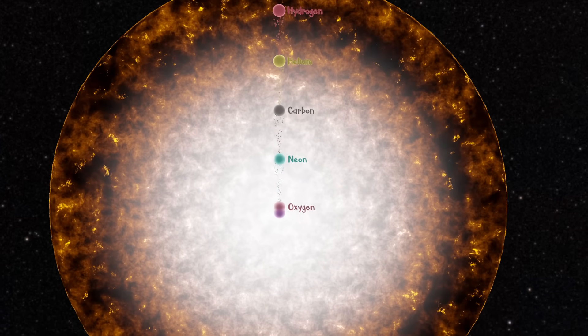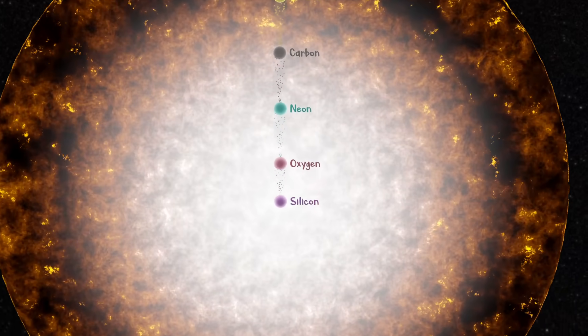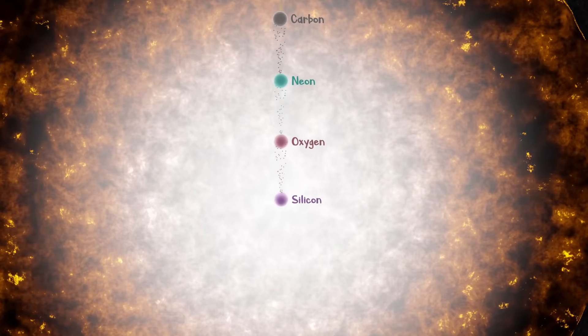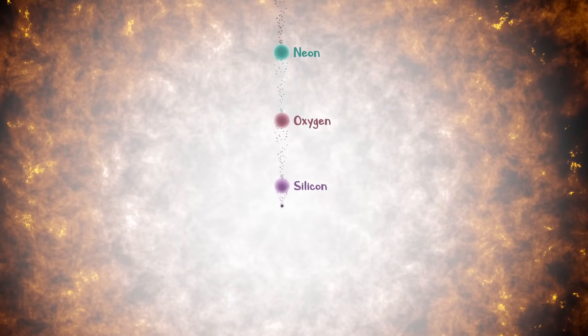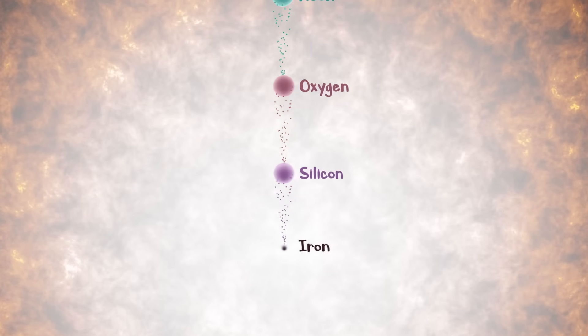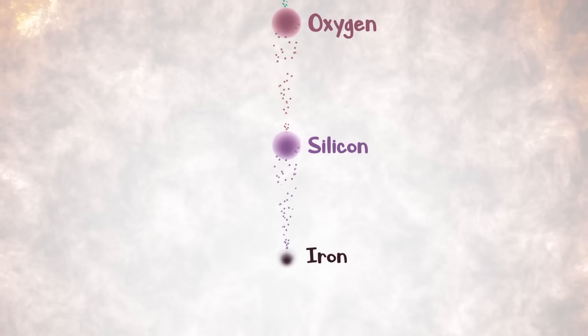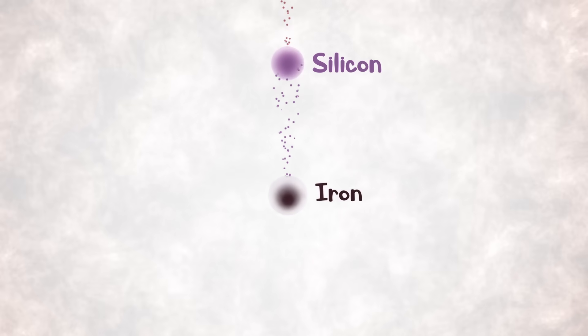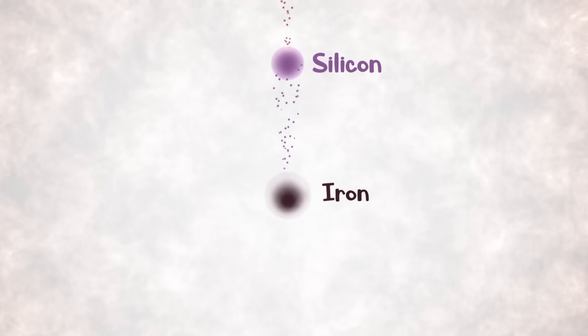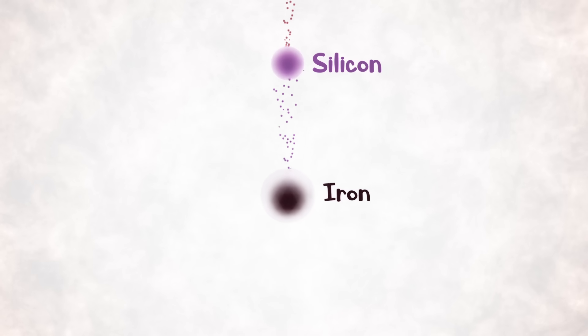In the final day of a massive star's life, the silicon at the core will fuse producing iron at astonishing rates. This sphere of iron will continue growing in mass until the pressure within it passes the Chandrasekhar limit or high energy photons break apart the iron nuclei, at which point it will collapse.